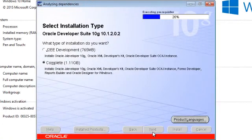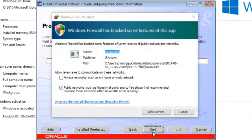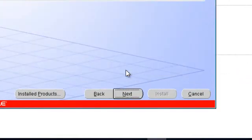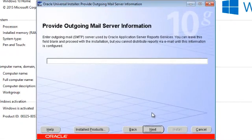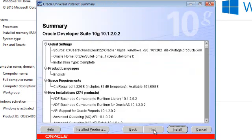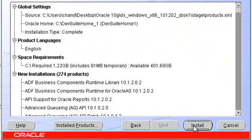Again click on Next. Allow access. Click Next. Click Install.